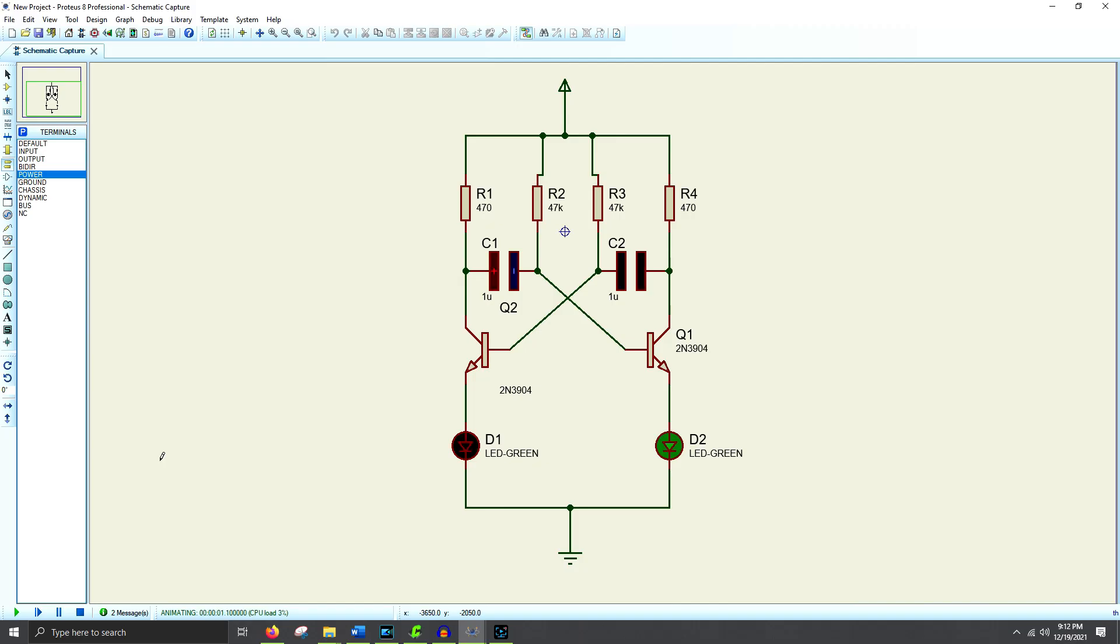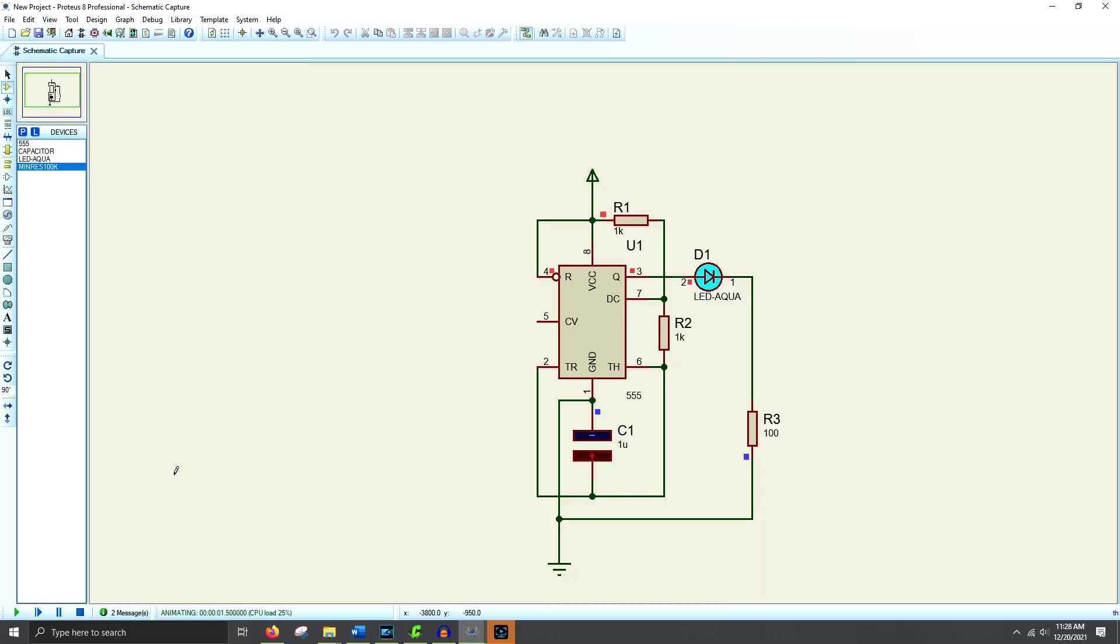For the longest time, I thought the astable multivibrator circuit with two transistors and two LEDs was the simplest I could get if I was using transistors. And if I was using an IC, the 555 timer was always an easy go-to chip to make it happen. But was there an easier way?